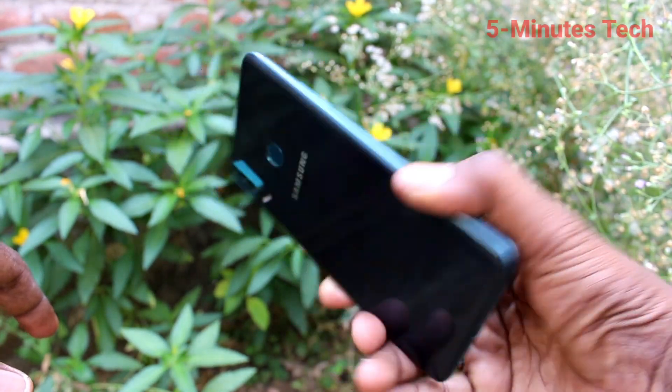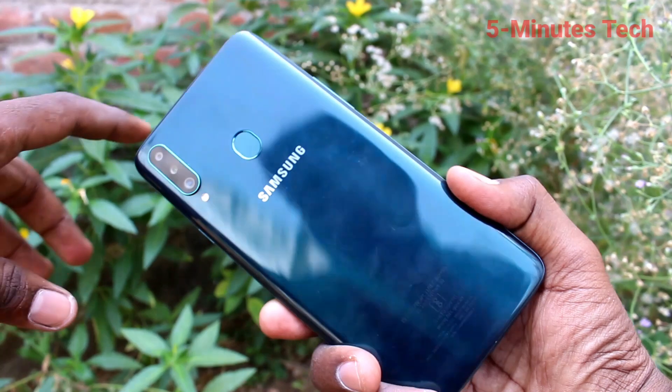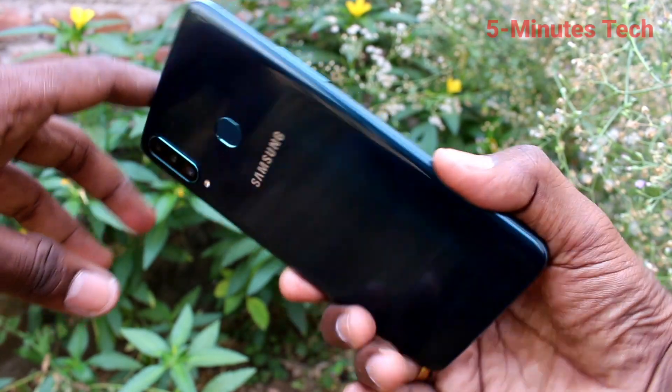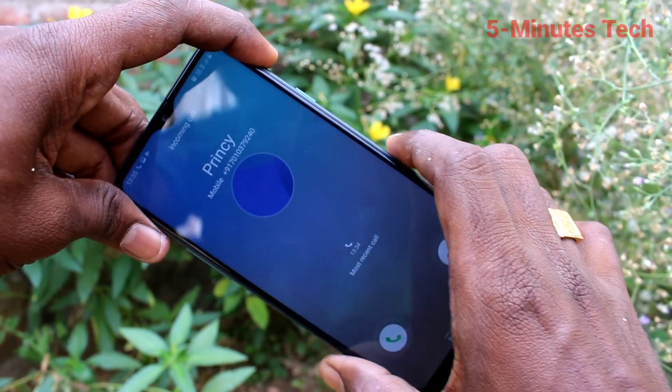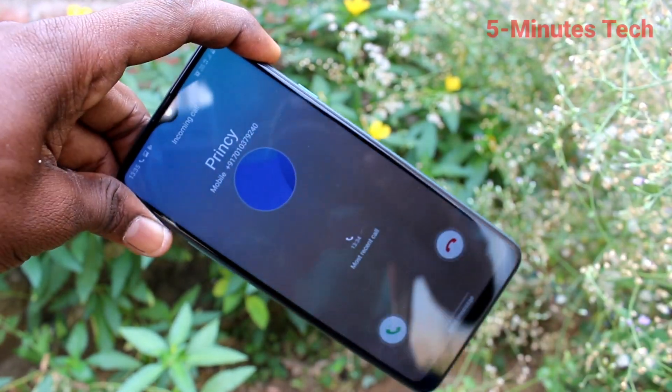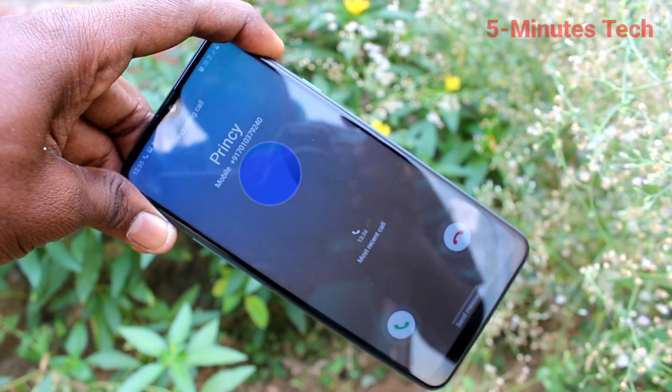So in this way, you can easily turn on or turn off flashlight notifications for incoming calls on your Samsung Galaxy A20s. That was all friends, bye bye.